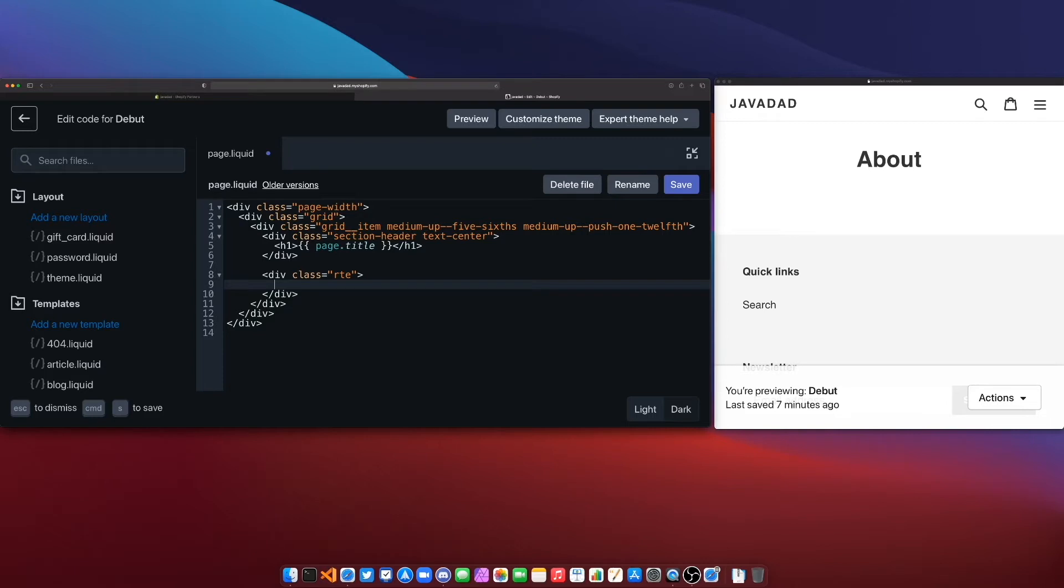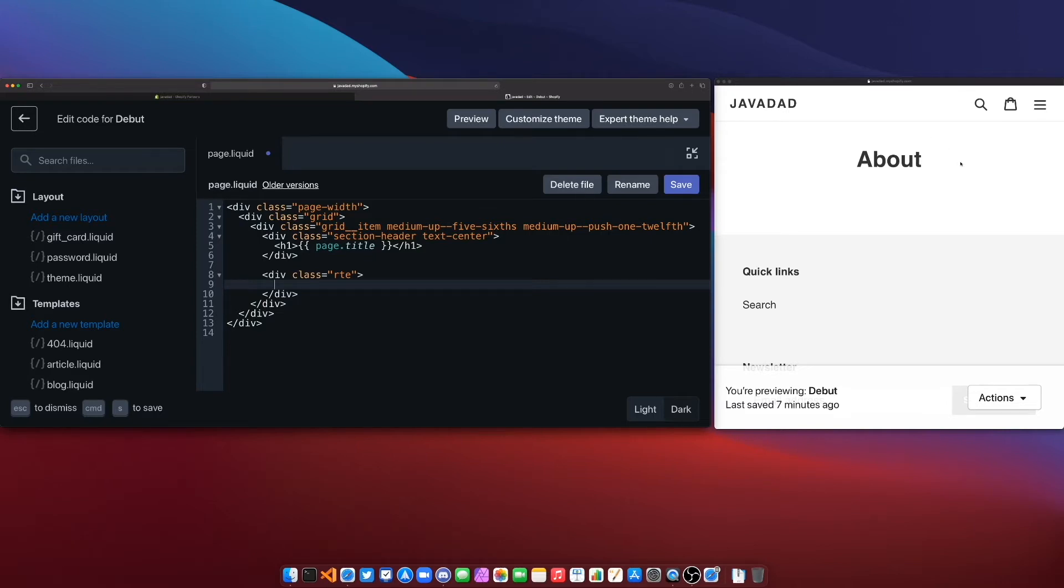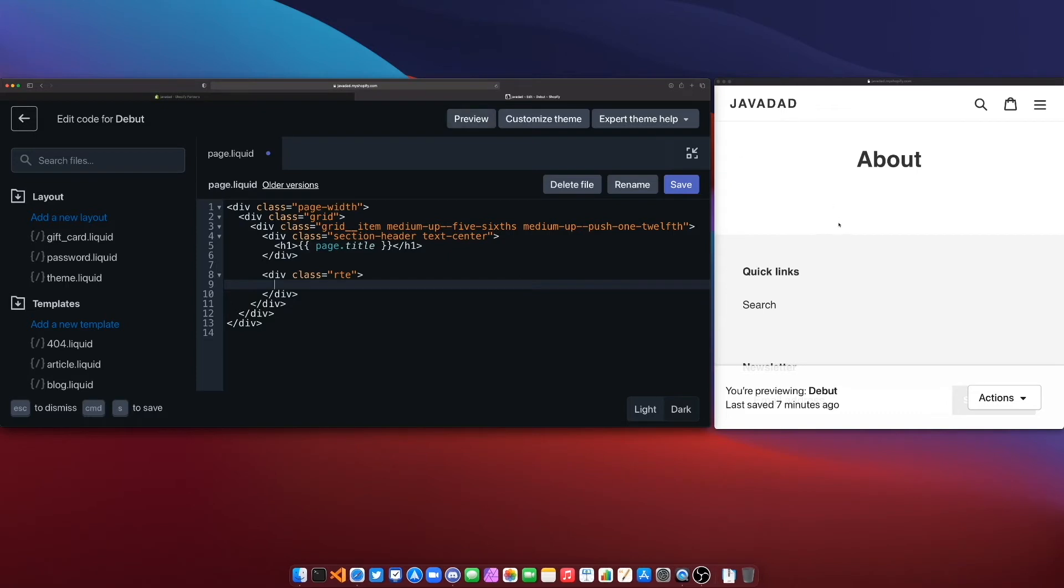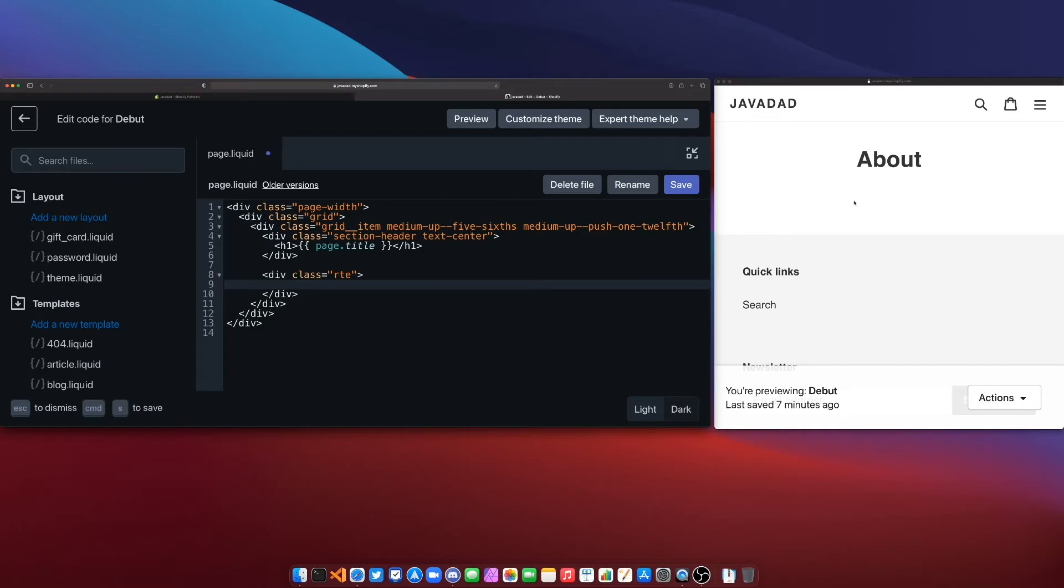So first off I'm just gonna type some code in here on the browser editor that I'm in for my development Shopify store. It's just a brand new development Shopify store with the debut theme installed and I'm working on the page.liquid which is your default template for any page that's not the home page. I have a live preview window open here that you can open up by clicking this preview button and I've navigated to the about page so then anytime I add something to this page template it will update in my page here.